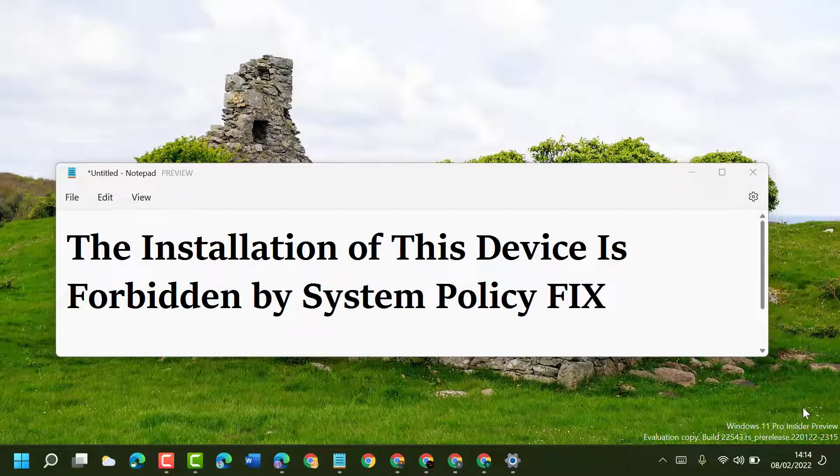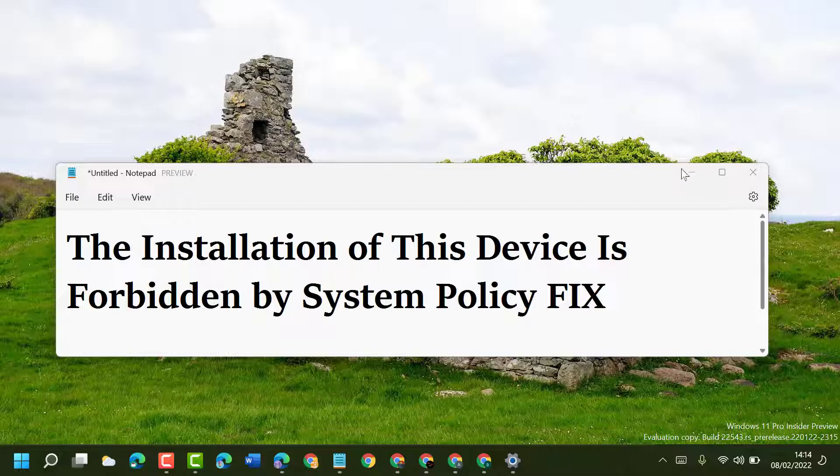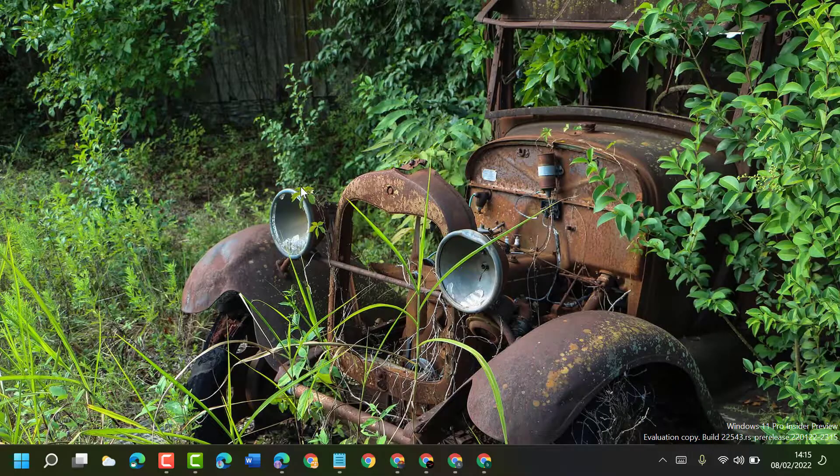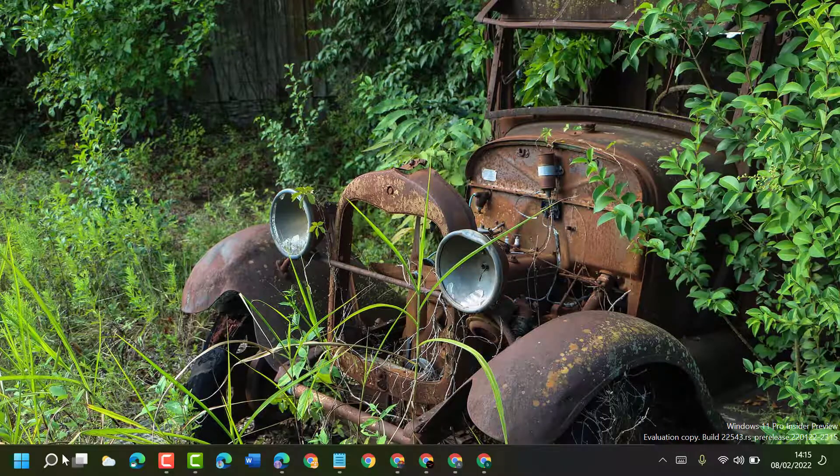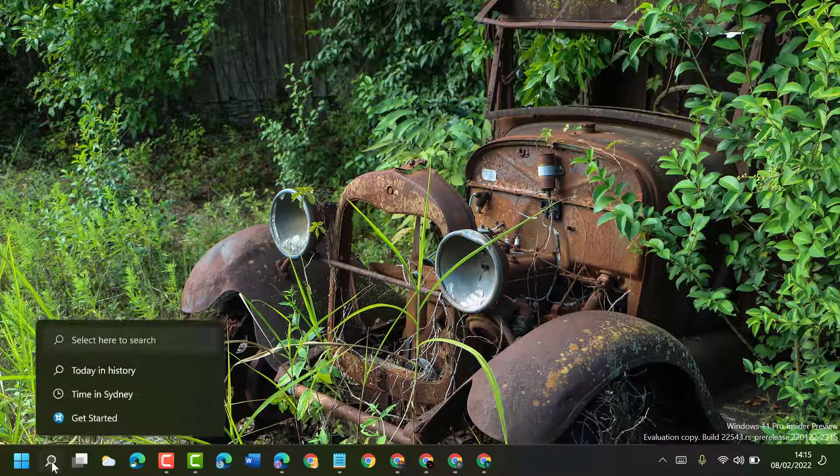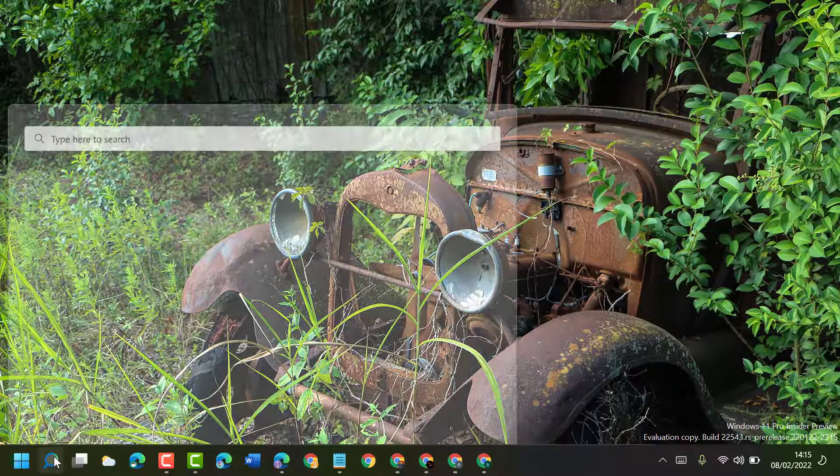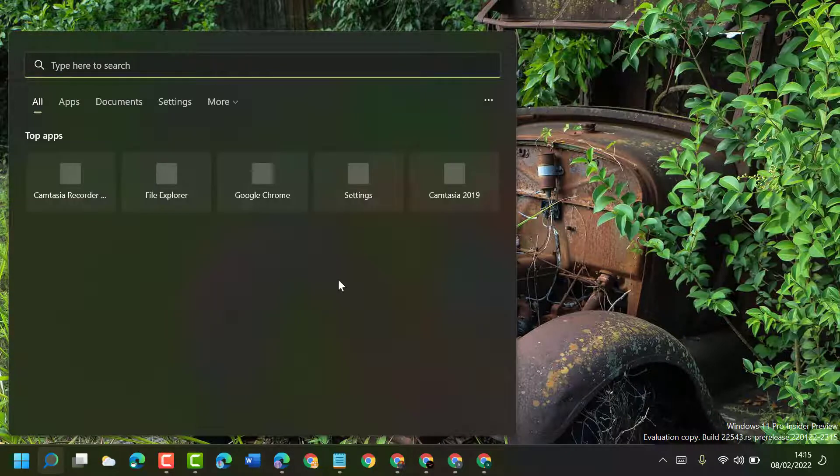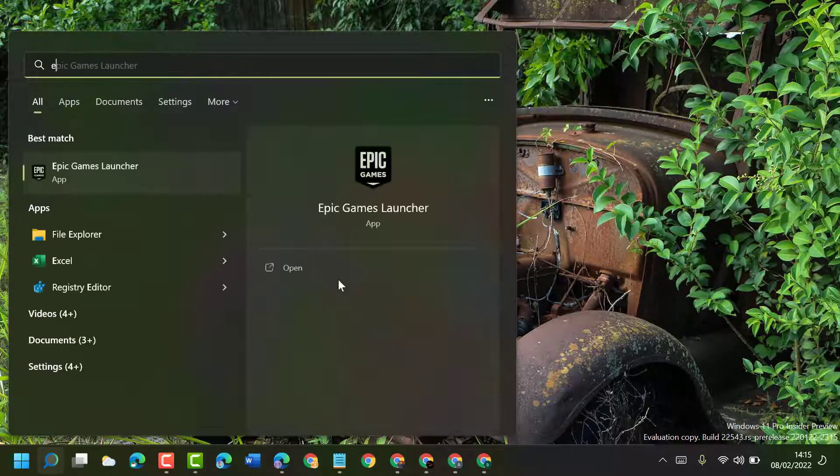Hello friends, today in this video I will show you how to fix the installation of this device is forbidden by system policy. So guys, to resolve this problem, first click on Start, now type here edit group policy.